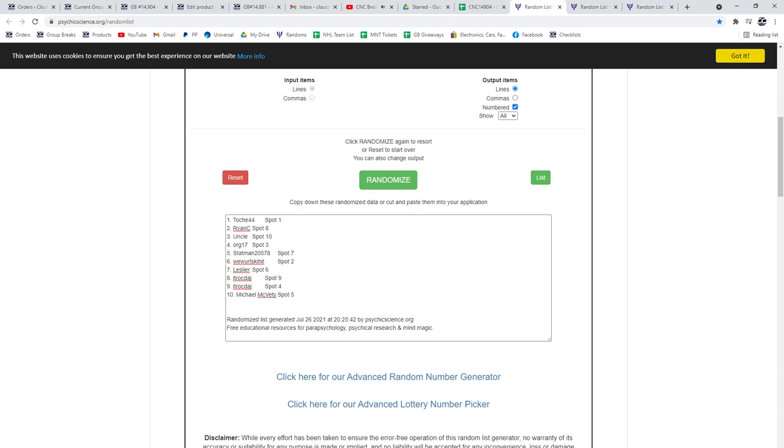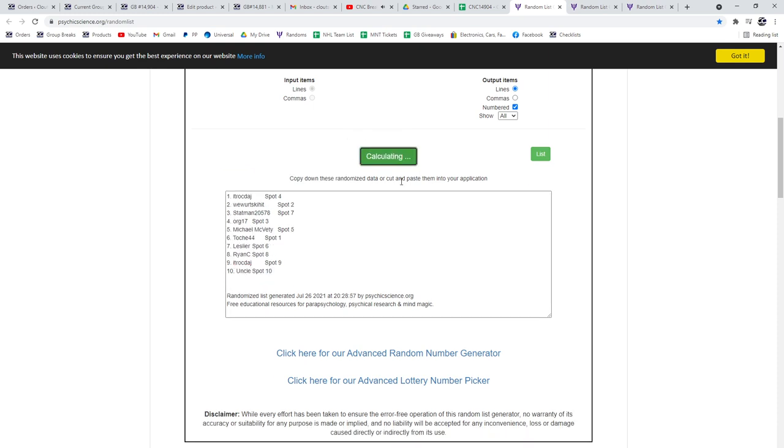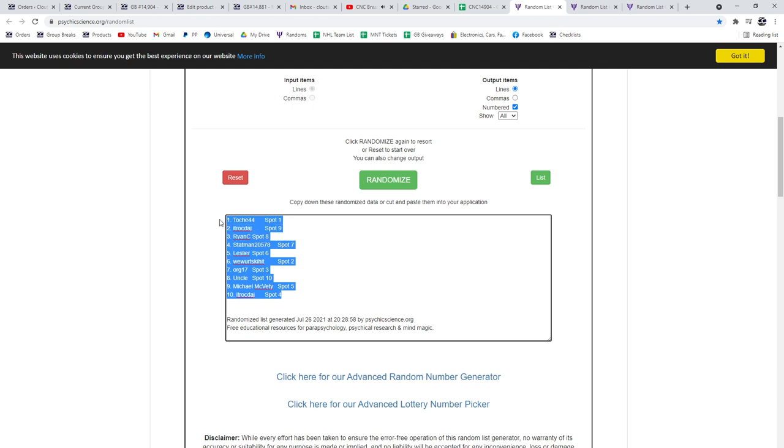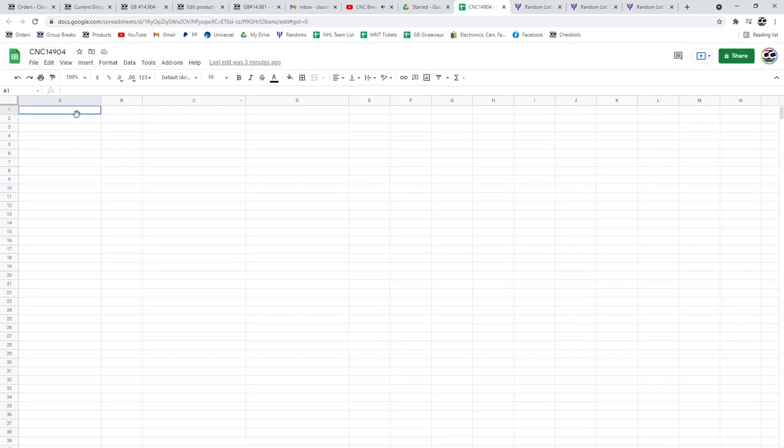Group break 14904, three times starting with the names. One, two, three. Copy, paste.